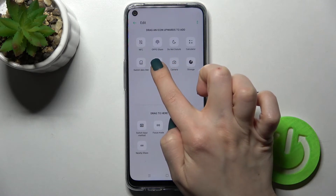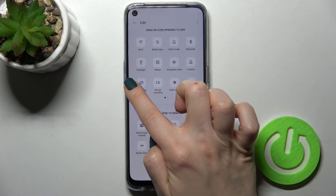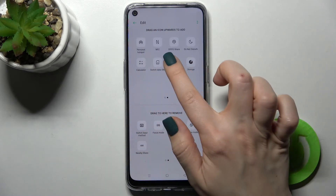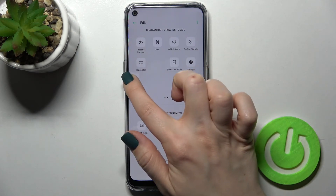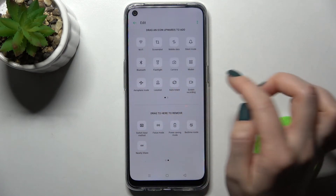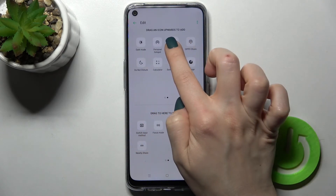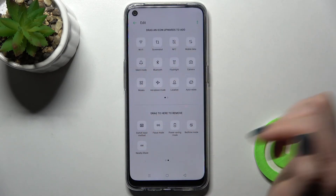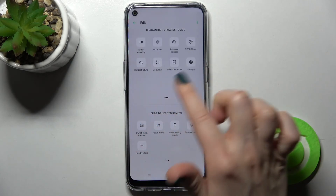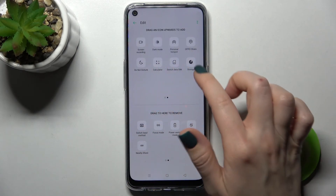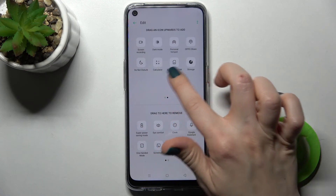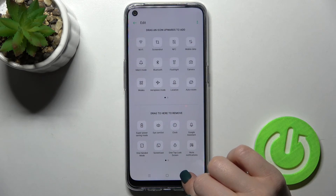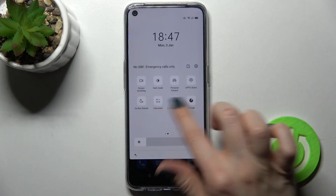For example, if you want to move the screenshot icon to the first position, or add the NFC icon near the screenshot, you can do that. In the same way you can change all the positions, add icons, or remove icons from your notification panel. When done, just go back to save all the changes.